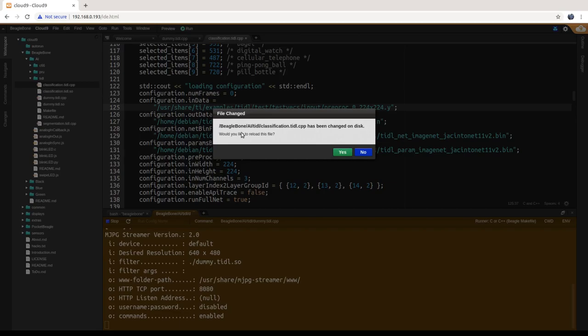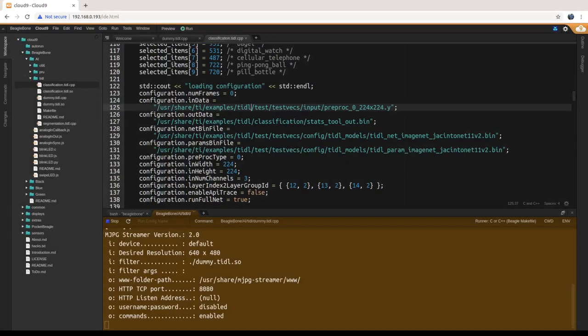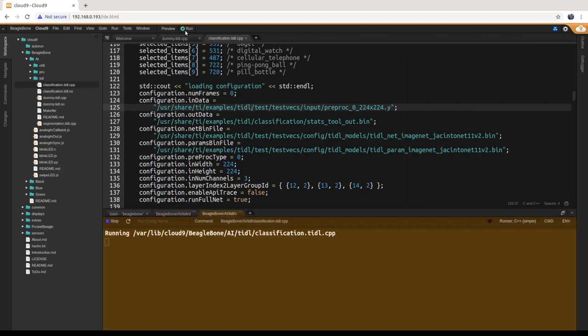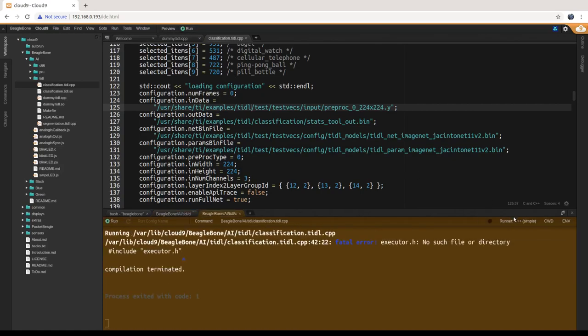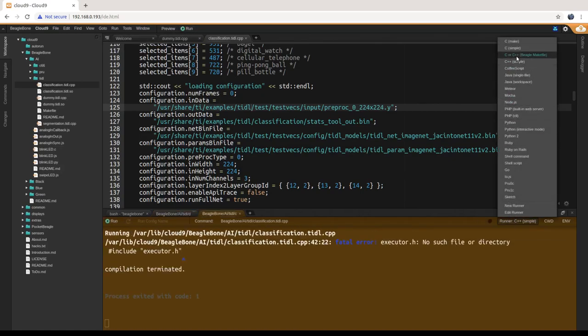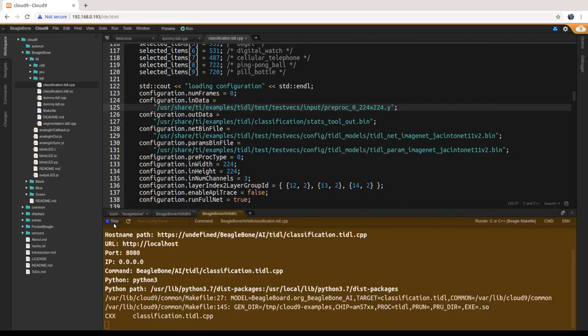We're going to pull up the classification demo. Run that — again it comes up with the wrong runner, so fix the runner and click run. You'll still have to type in the password because it starts a new shell. I'm letting it complete the compilation here, which should just take a second.